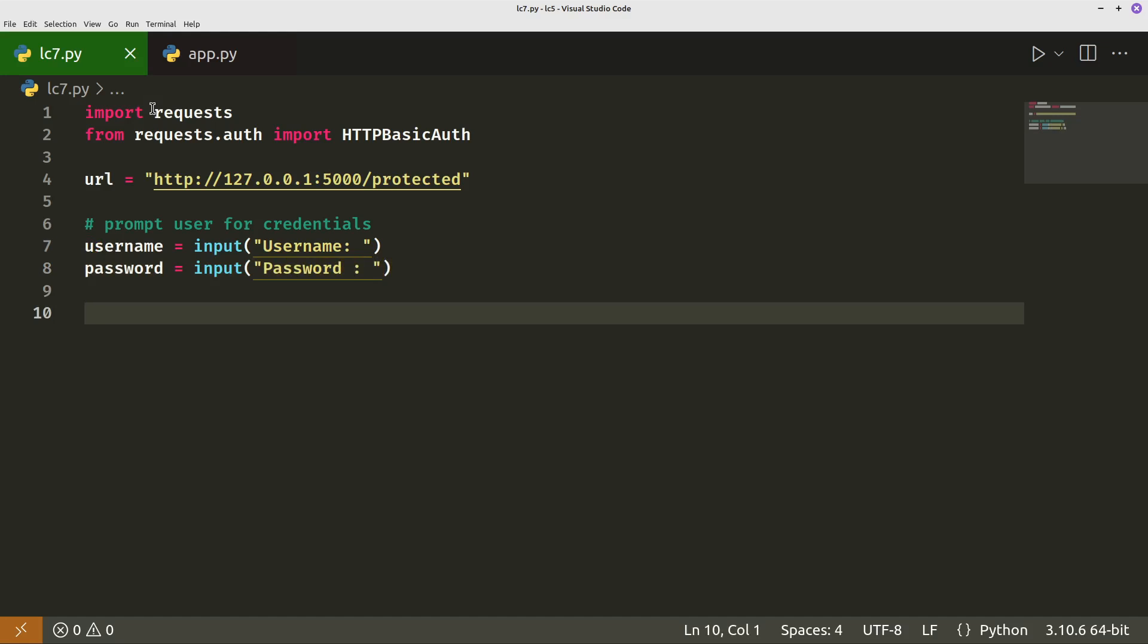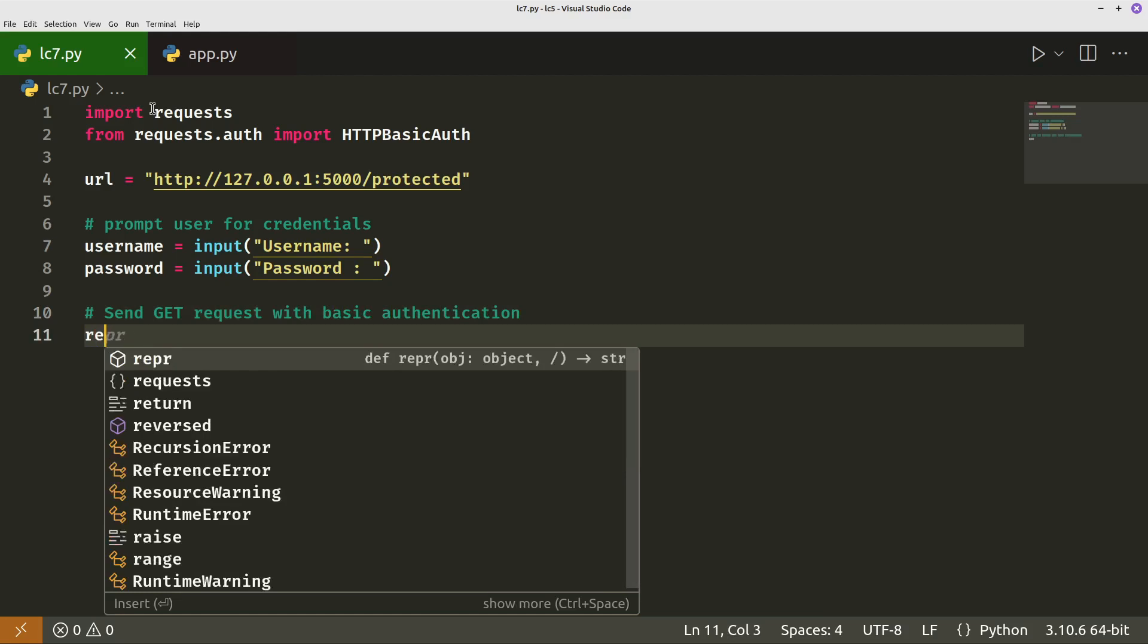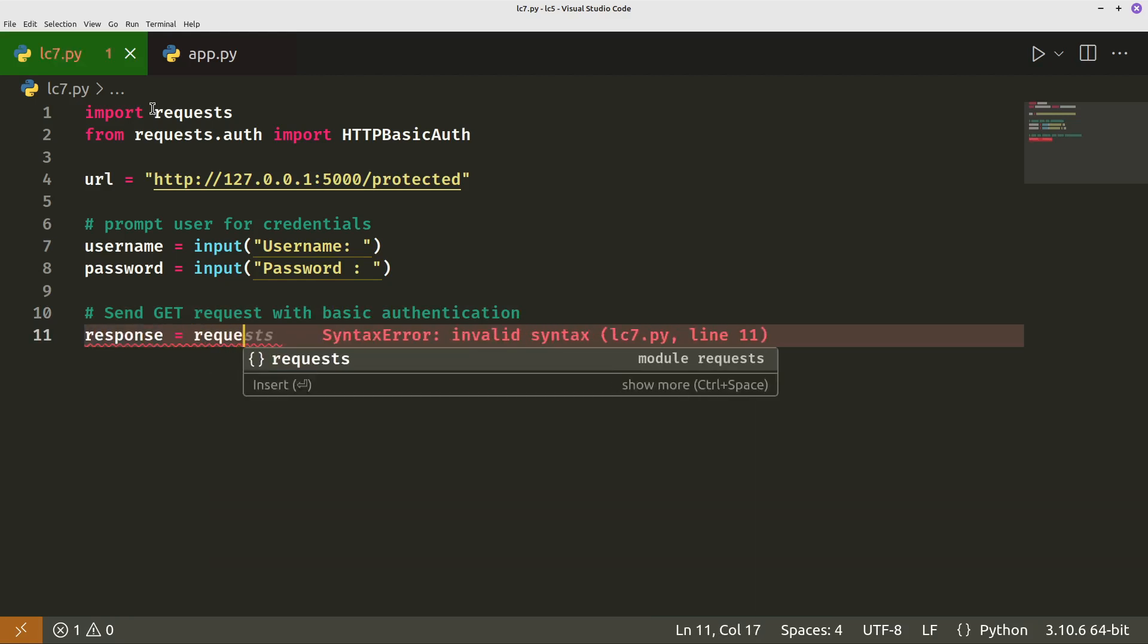Then we've got the parameters, the username and password, which we can then send with our requests. So then we will say let's just say send get requests with basic auth. Response, so our response will be equal to requests.get.